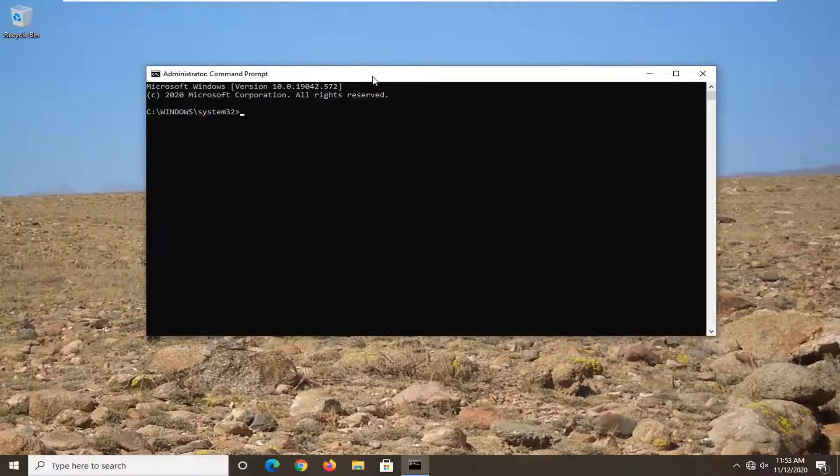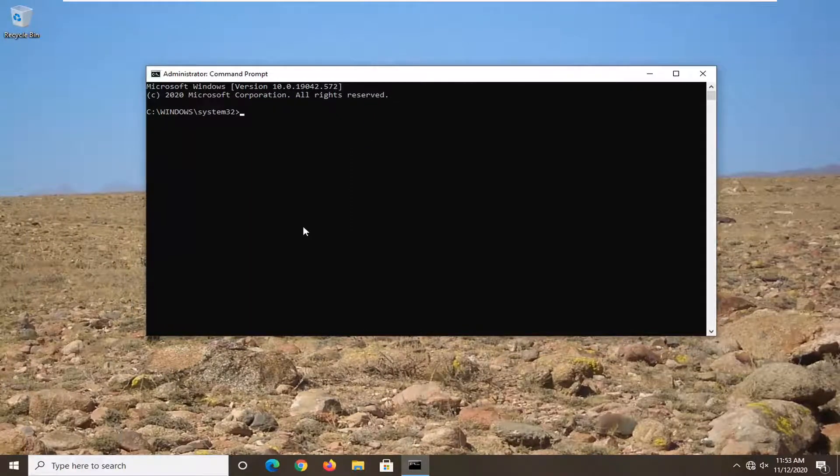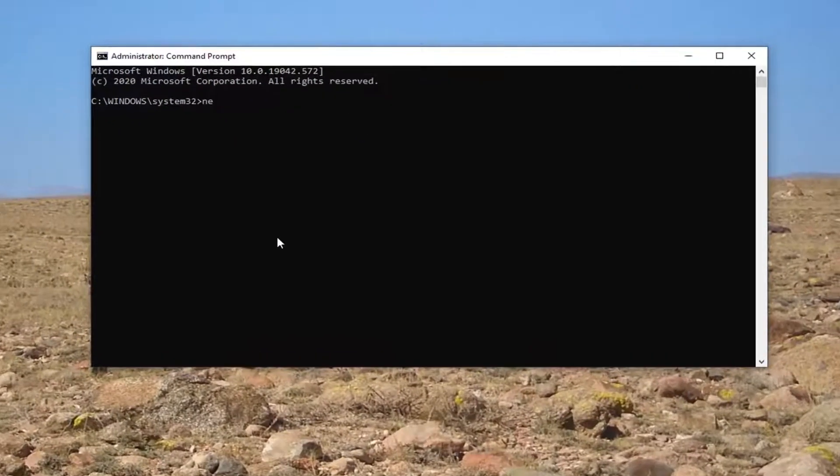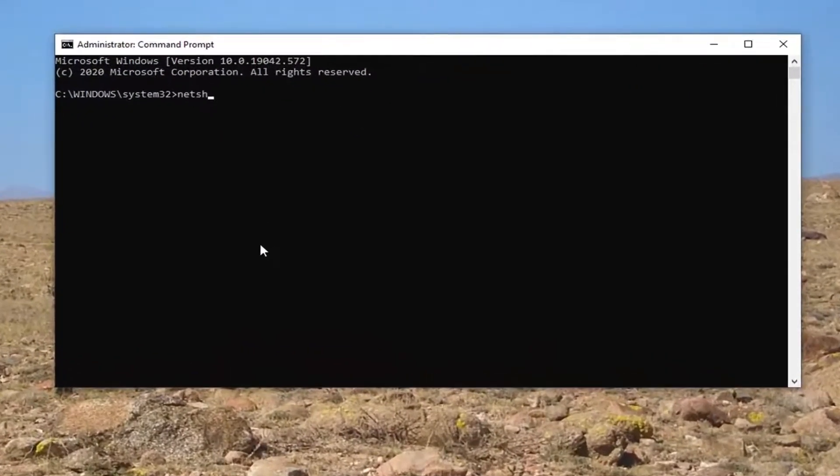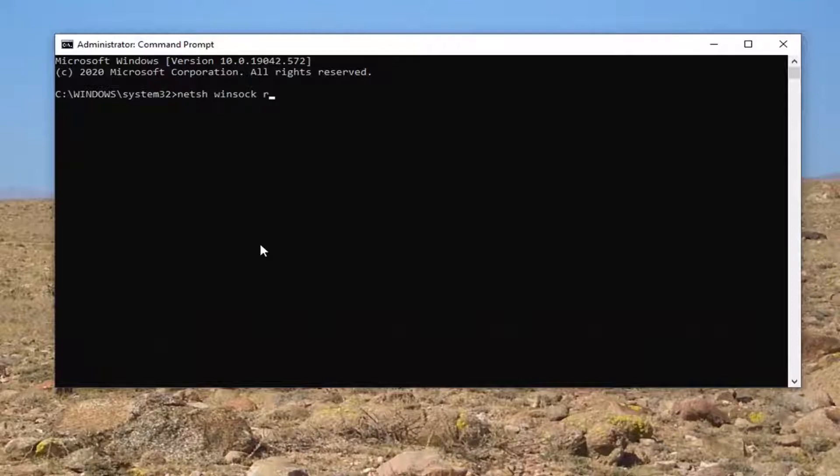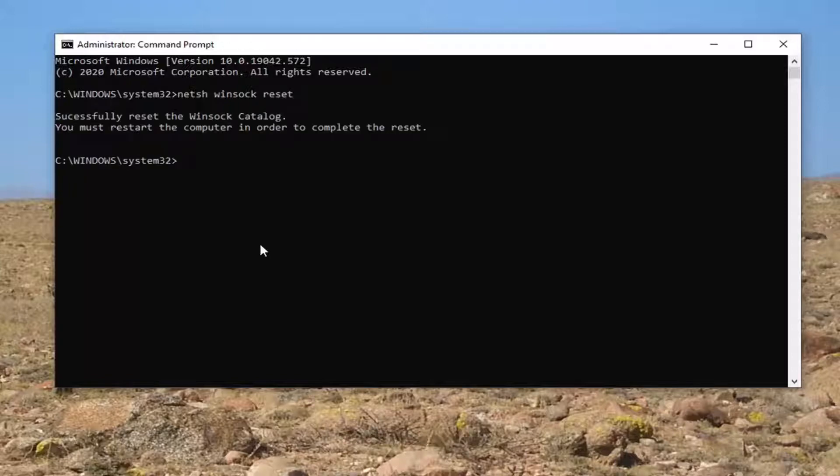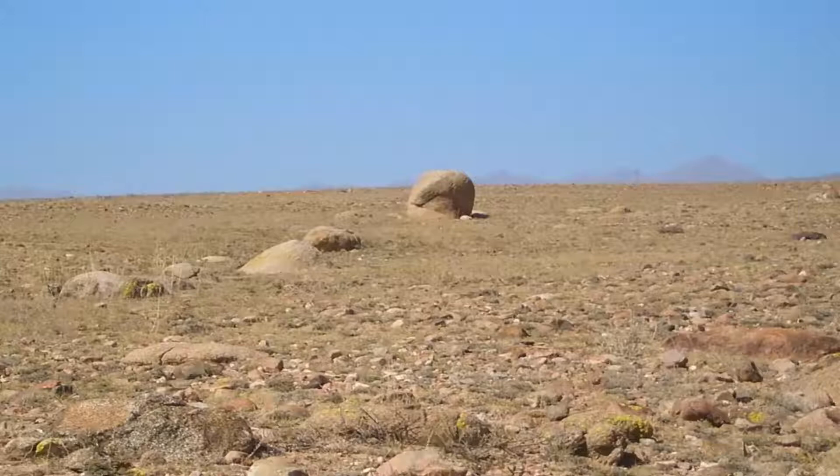Now into this elevated command line window, you want to go type in N-E-T-S-H space Winsock, W-I-N-S-O-C-K space reset exactly how it appears on my screen. Hit enter on the keyboard to run that. So at this point you will need to go ahead and restart your computer, which I would recommend doing.